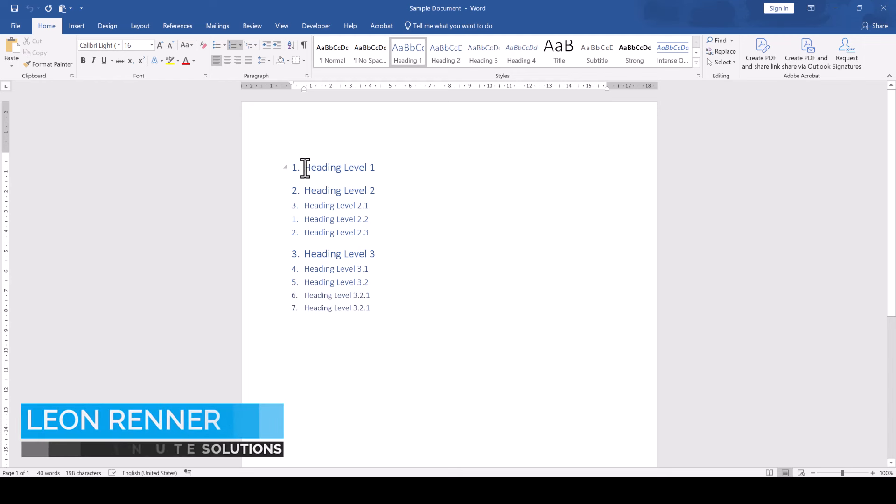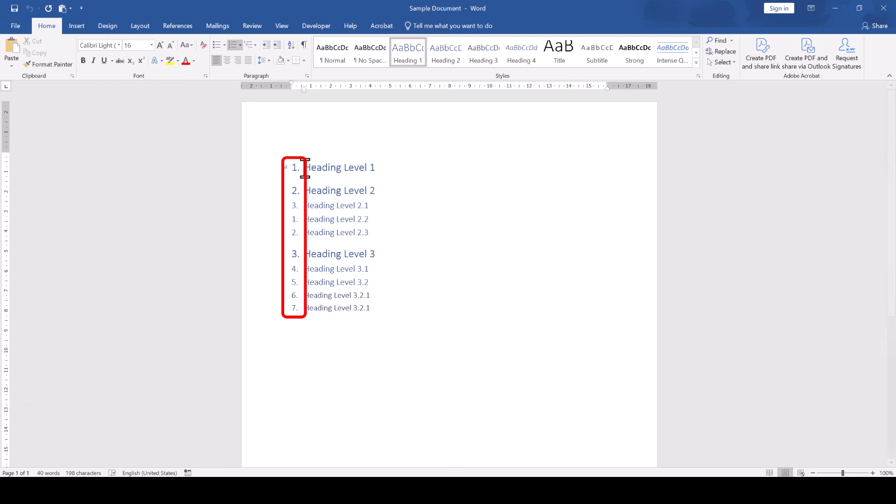In this Microsoft Word sample document, the heading numbering is not following the right numbering order and the numbers are not resetting properly.